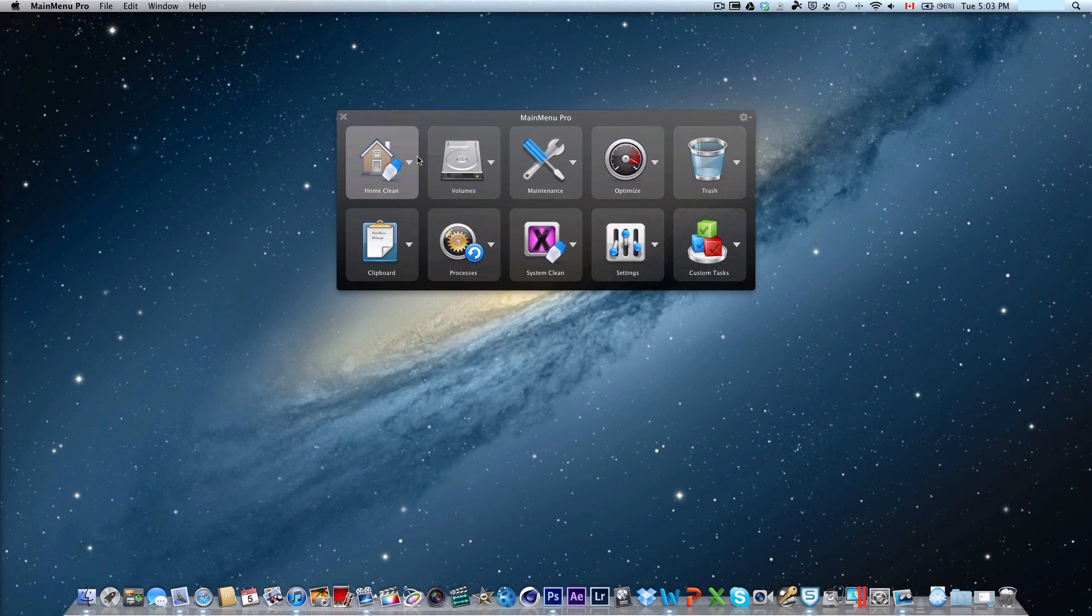For people who use your Mac a lot like me, it is good once in a while to maintain your system. Let's start out by running through each one of these features.